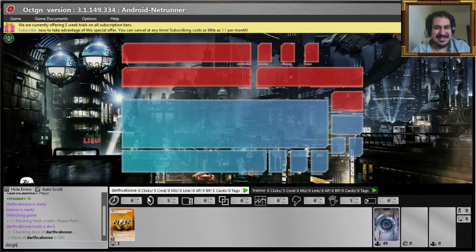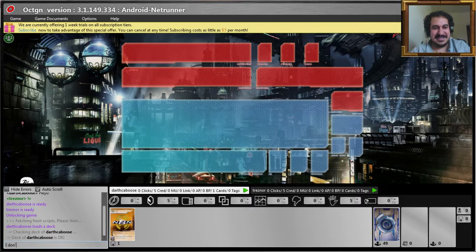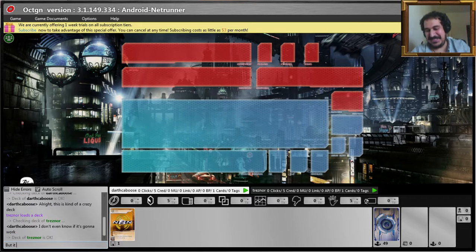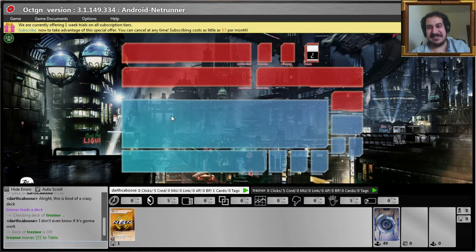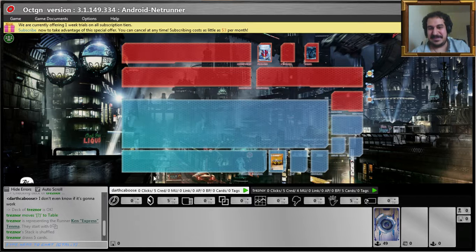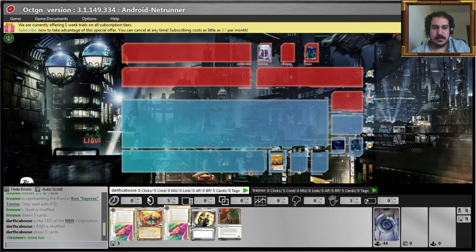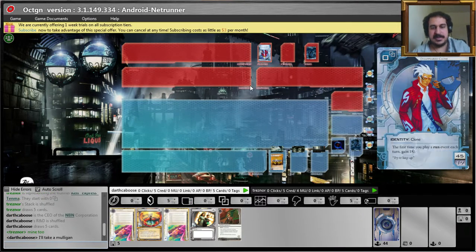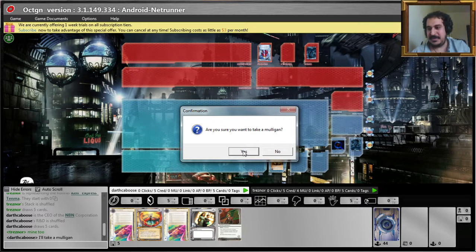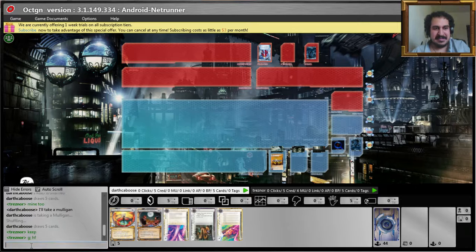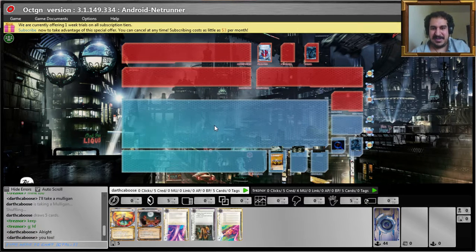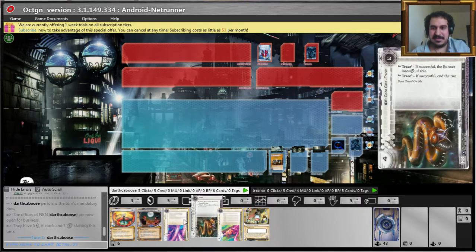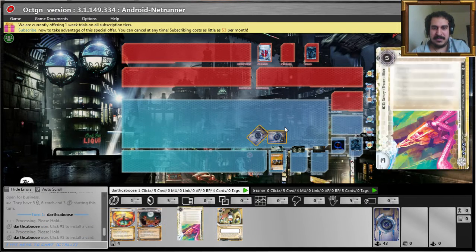This is kind of a crazy deck. I don't even know if it's going to work, but it should be. I don't know if it's going to work. What's he got? He's playing Tenma. I'd like to see a hedge fund or a sweeps week in my starting hand. It's after next. I'll have to. Come on hedge fund, damn.